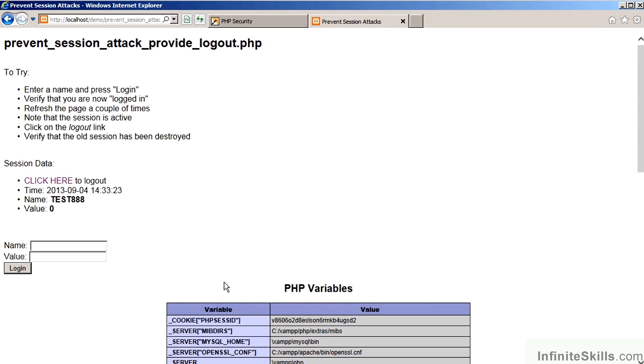The advantage to this is that all of the session information will be destroyed, which means that any data remaining after a sensitive transaction will be completely erased from the system, allowing the attacker no leverage whatsoever.